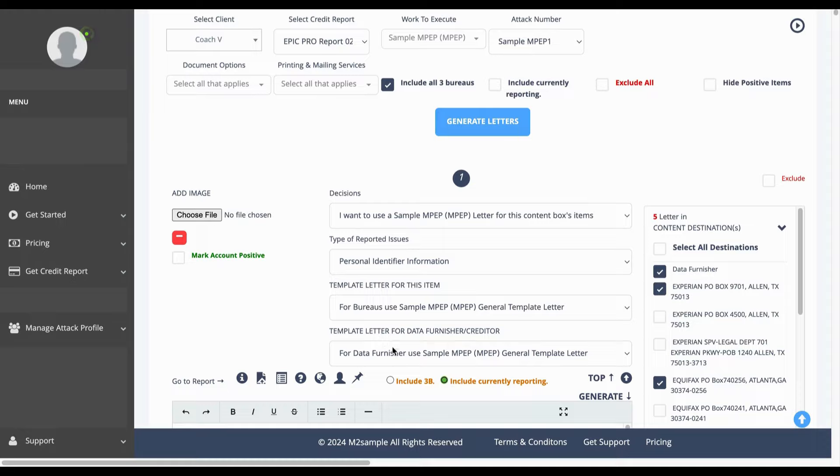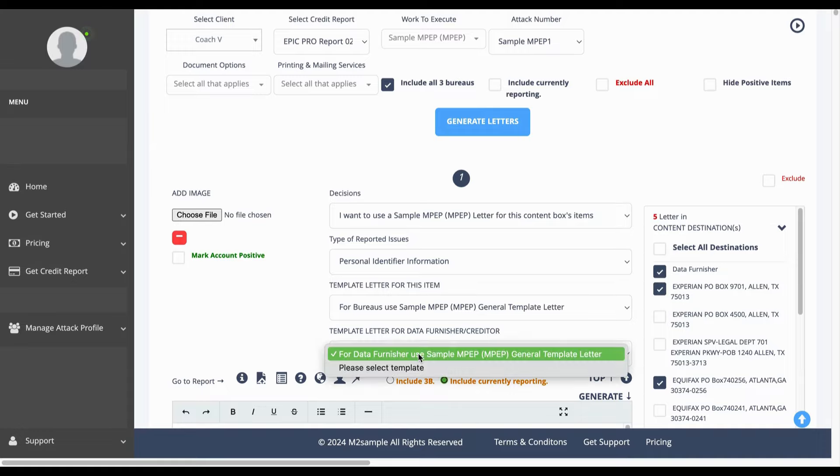Next in this area or this box here, if you want a letter to be sent to the data furnisher or creditor which is the account holder or creditor of your negative account, you'll ensure that this is selected for data furnisher use.